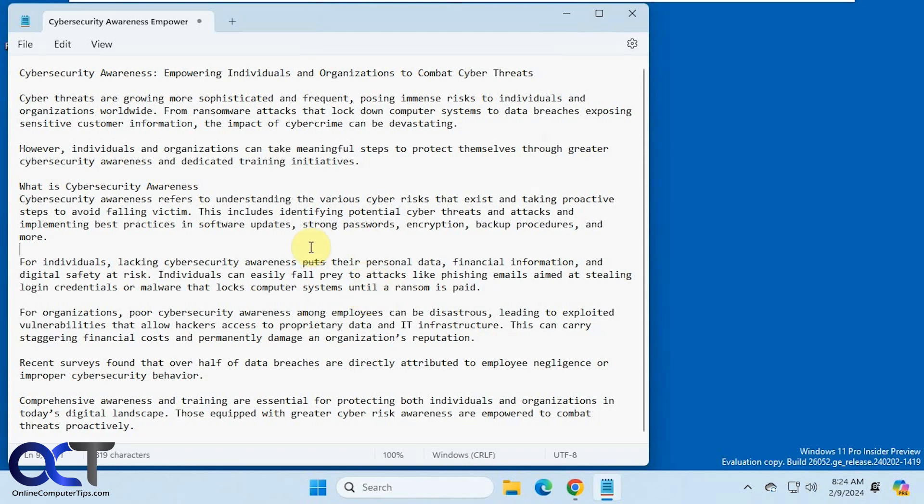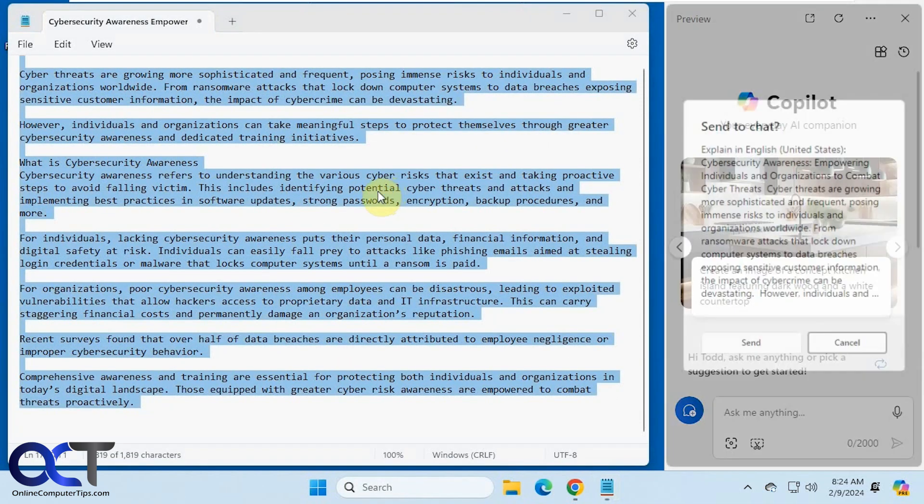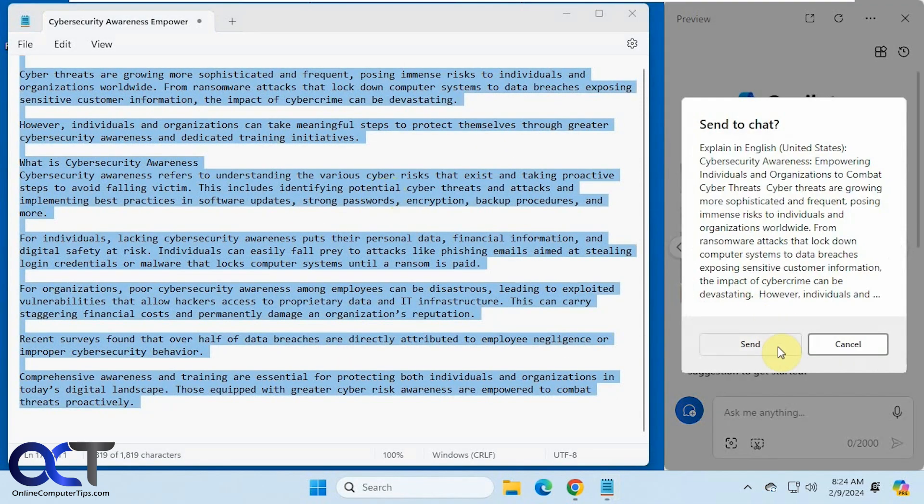So how it works is you just right-click anywhere in your Notepad file, click on Explain with Copilot. Then you'll have to send the information from your file into Copilot.